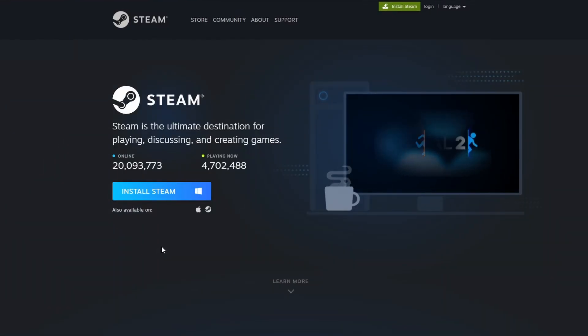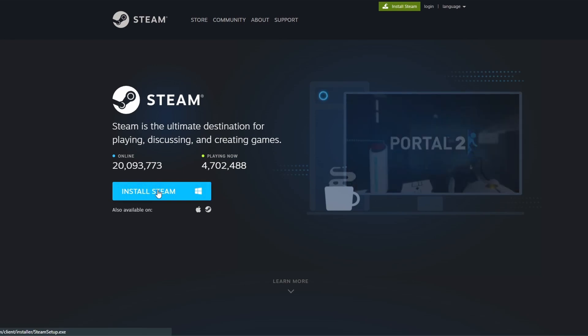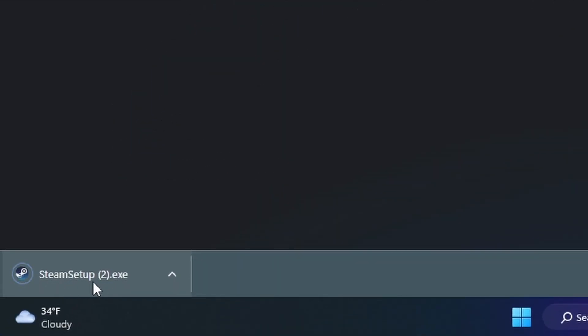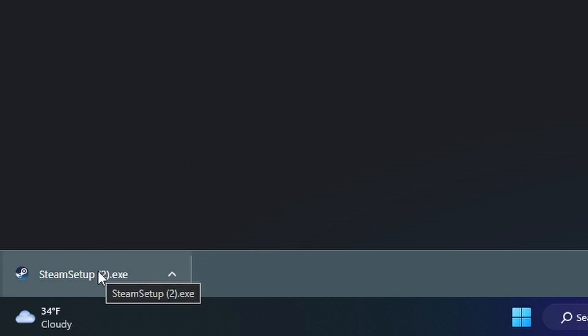Then you'll be taken to a page where you can actually install Steam onto your computer. So just click on that blue install Steam button and then you should see something called steam setup.exe pop up somewhere on your browser. You just want to click on it to run it and it'll take you through the process of setting Steam up on your computer.